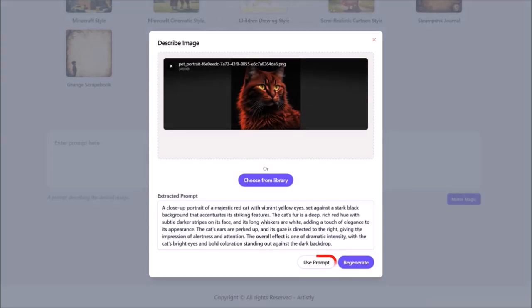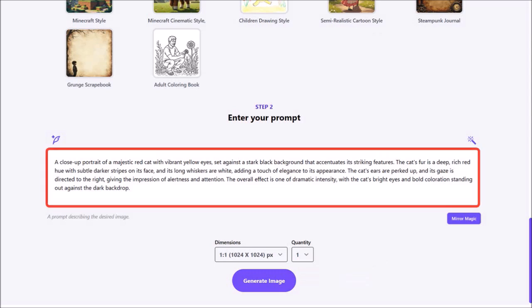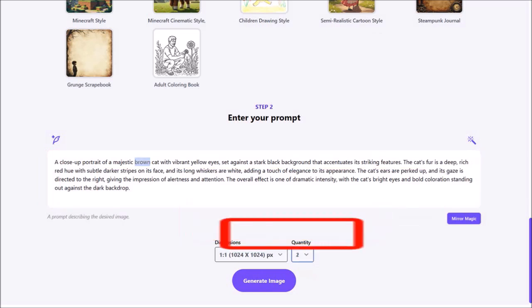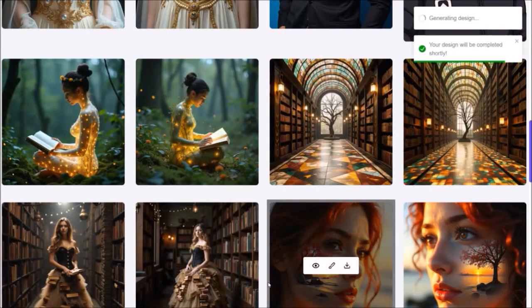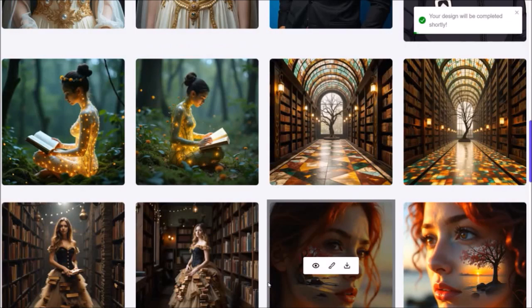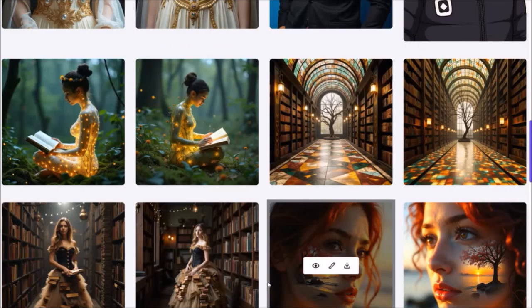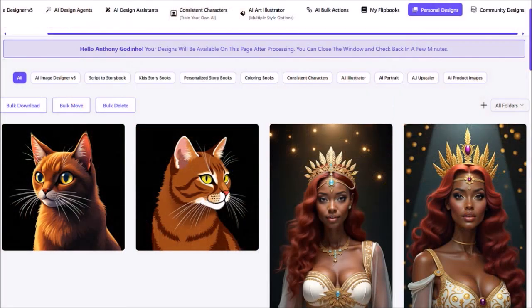I'll click on Use Prompt. Here is the prompt — I'll modify it a little. I'll change the quantity to 2, and then click on Generate Image. It'll then start generating the images. And in a few seconds — let me scroll up — here are the two cartoon cat images it generated.